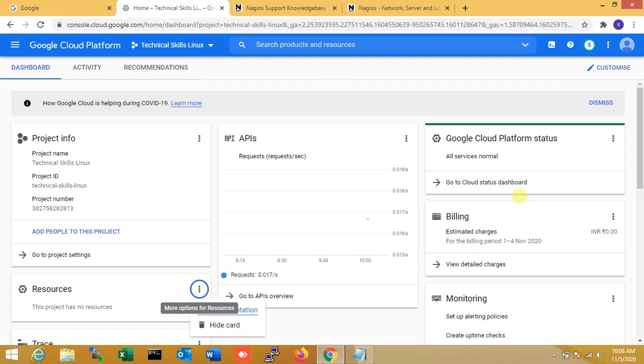Hi friends, I am Shorag. Welcome to Technical Skills Linux. So in this video, I am going to show you how to install Nagios in Ubuntu on Google Cloud.